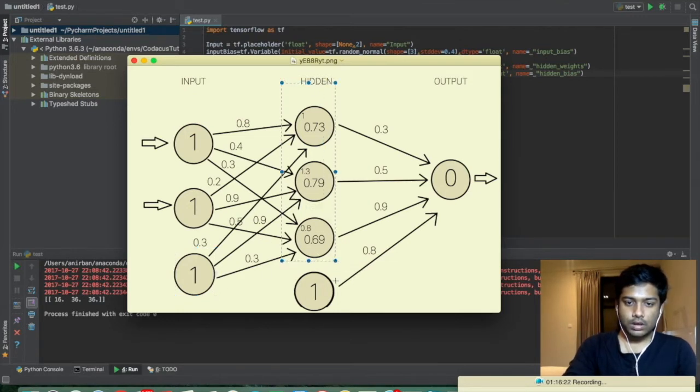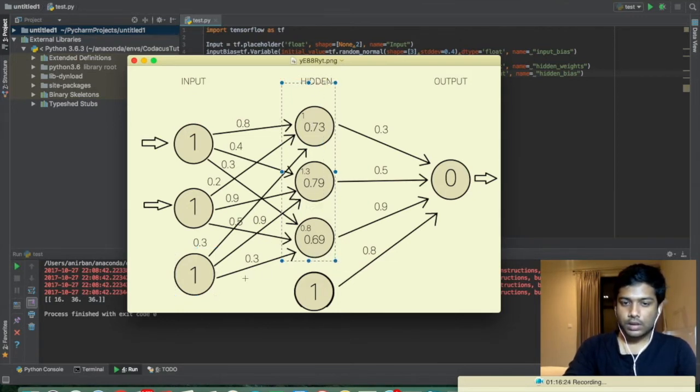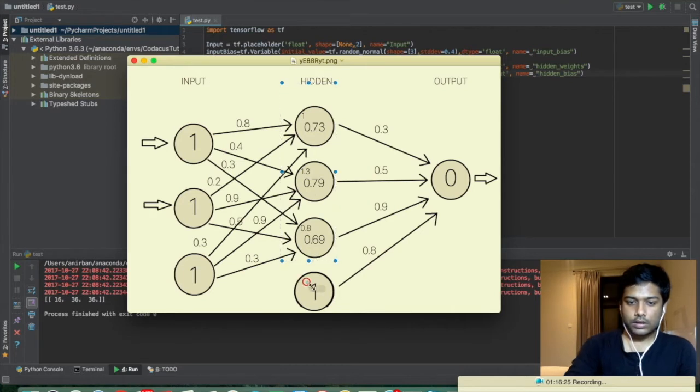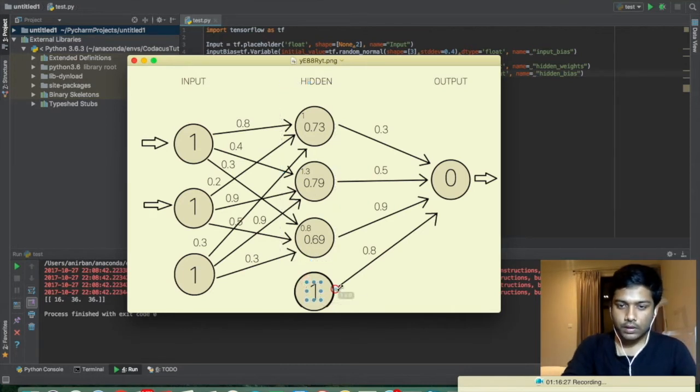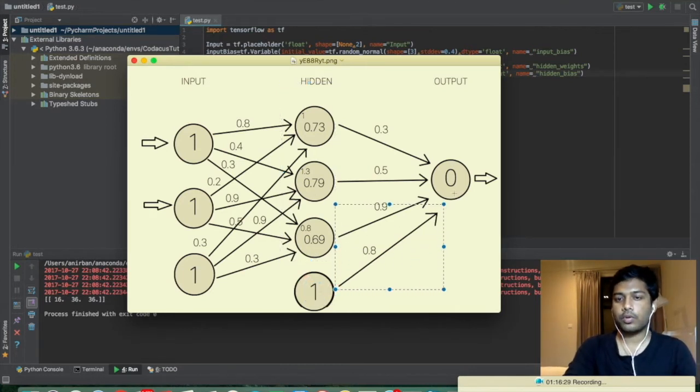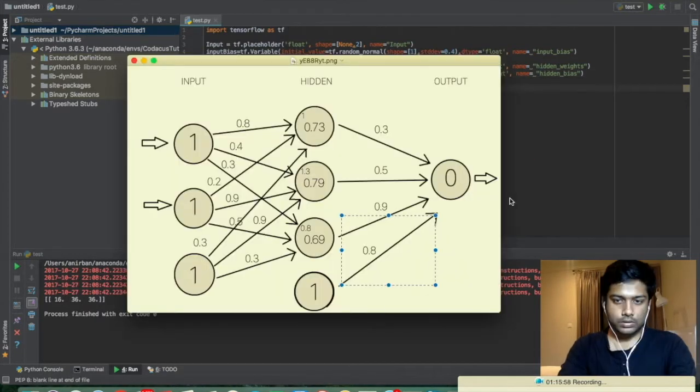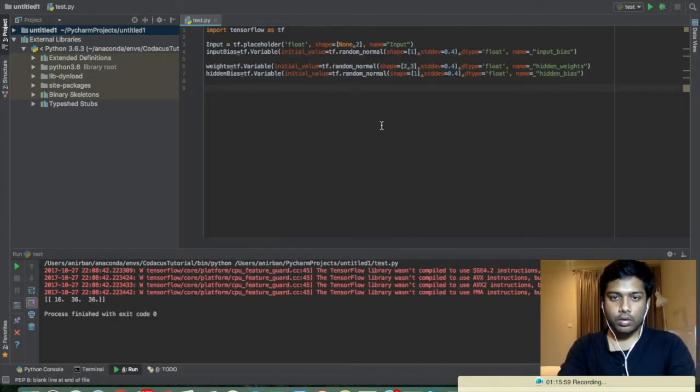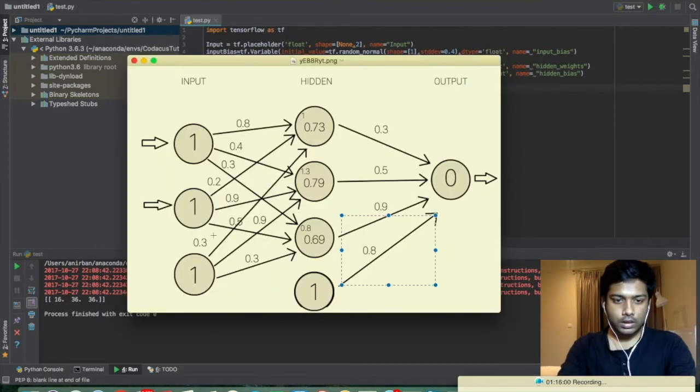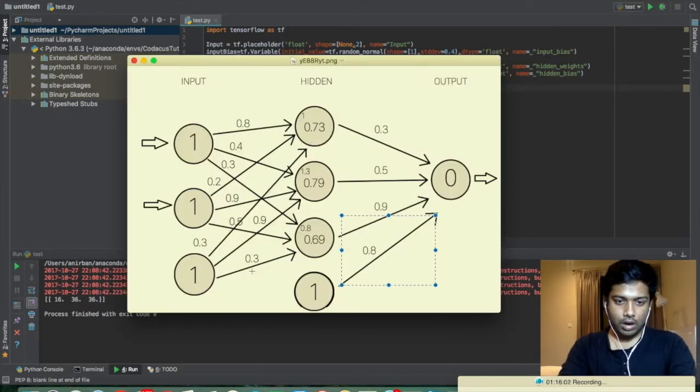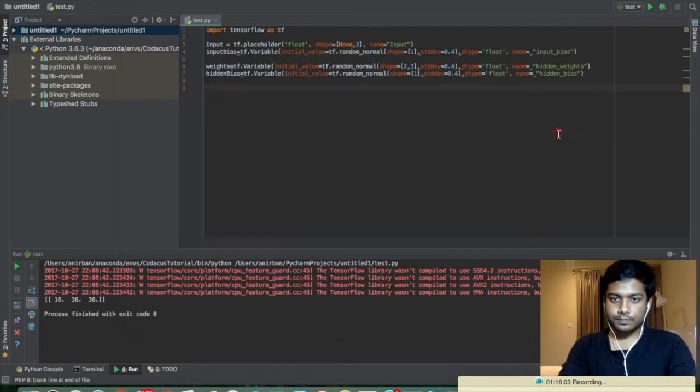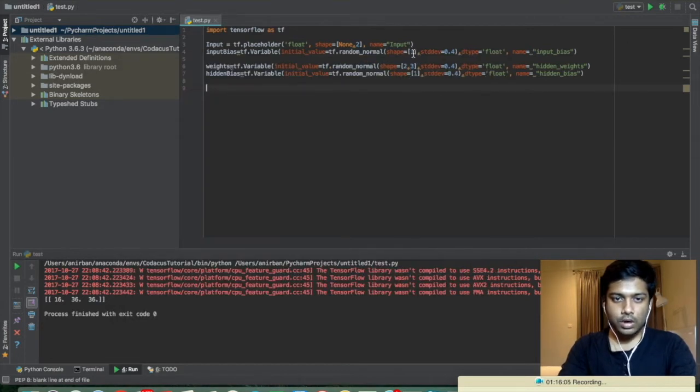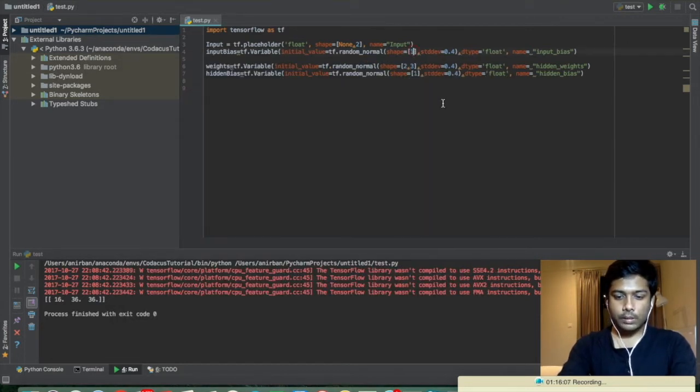And it is the hidden bias neuron which is having only one connection to the output neuron. So the input neuron bias should have three outputs instead of one, it should have three.